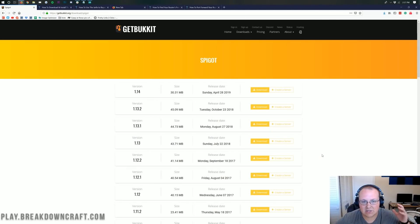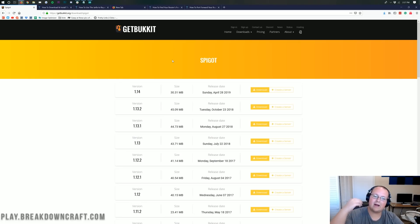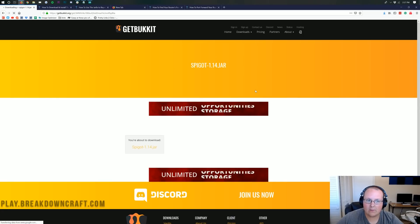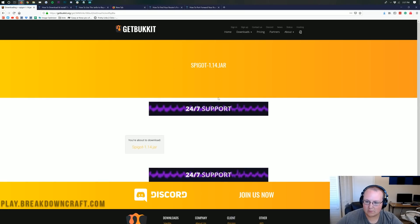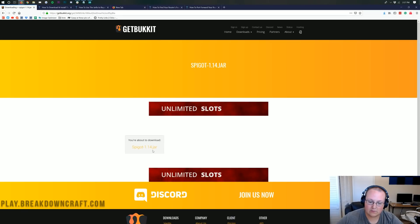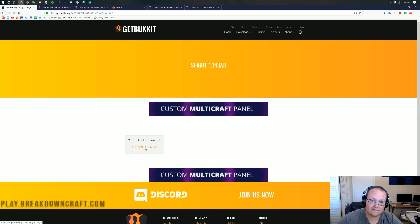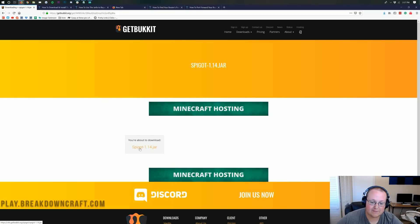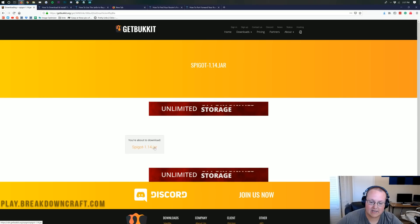Nonetheless, let's go ahead and jump right into this. First and foremost we need to download Spigot. You can grab that at the second link down below. It will take you directly to the download page where right at the top you see version 1.14. Click on the download button there, and it will take us to the download page for Spigot 1.14. As you can see, you are about to download Spigot-1.14.jar.